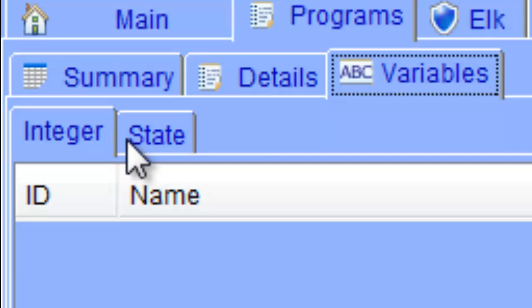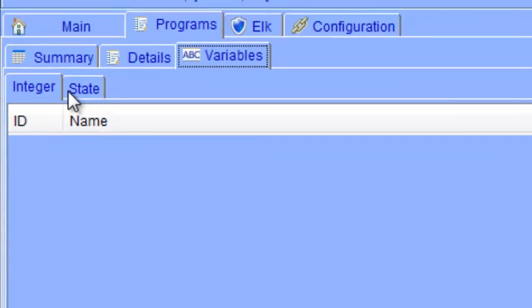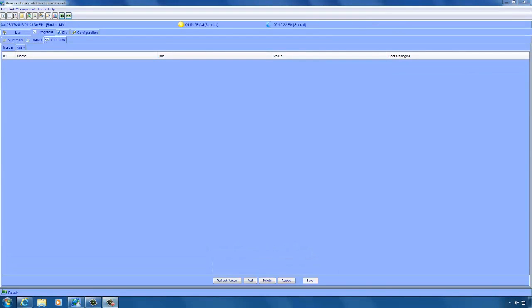An integer variable is a 32-bit signed integer which is initialized at startup. You are able to use it to perform arithmetic operations as an action, or you can perform comparison operations in the conditions of your programs. Whenever the status of a device changes — for example, a light turning on — an event is generated inside the ISY that causes it to automatically check the conditions of your programs and run them if the conditions are met. Similarly, an event is generated whenever a variable changes its value, but only for state variables.